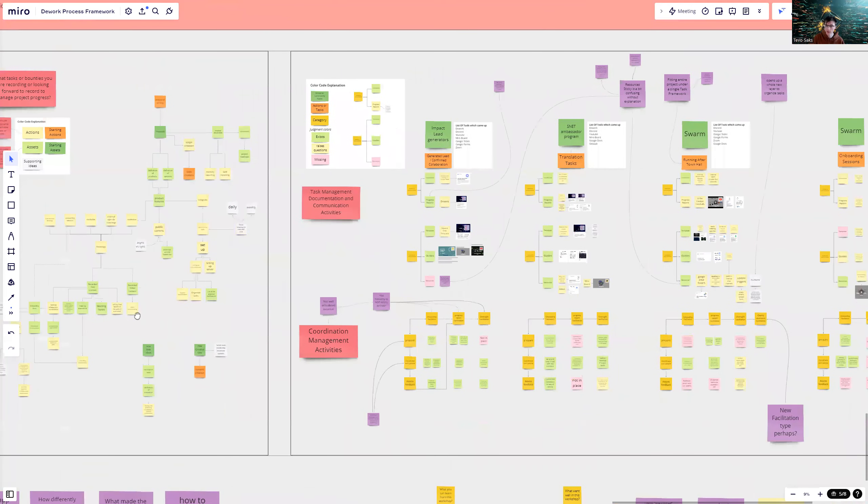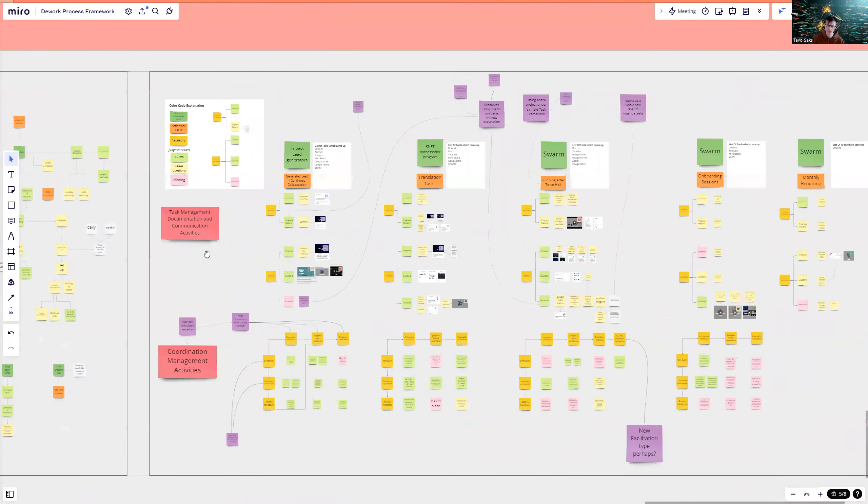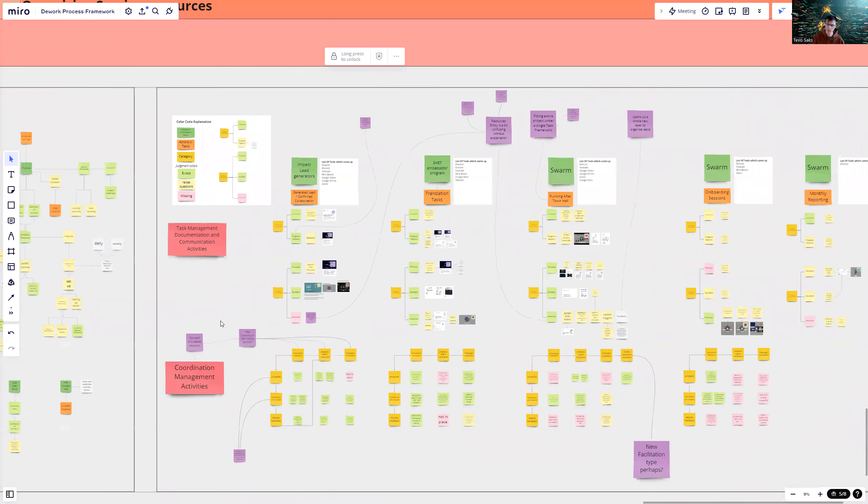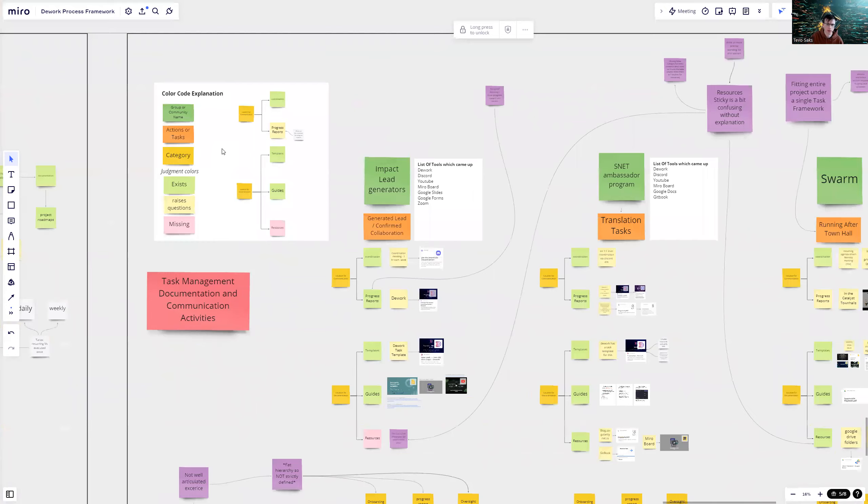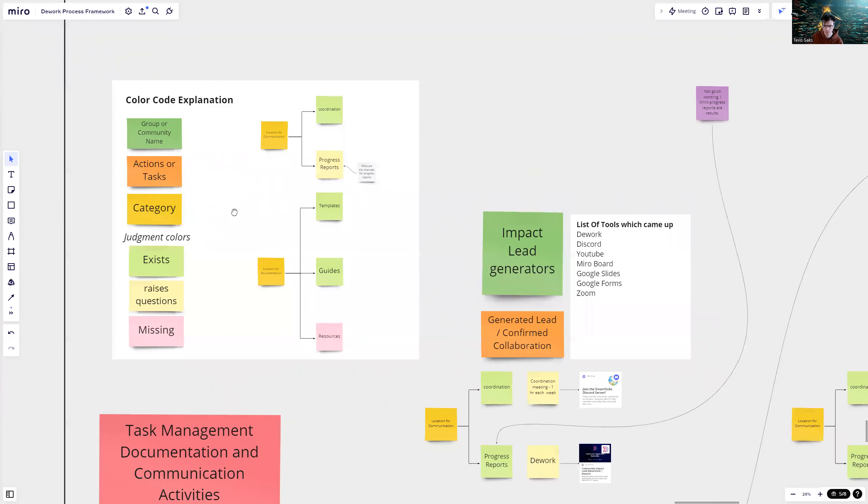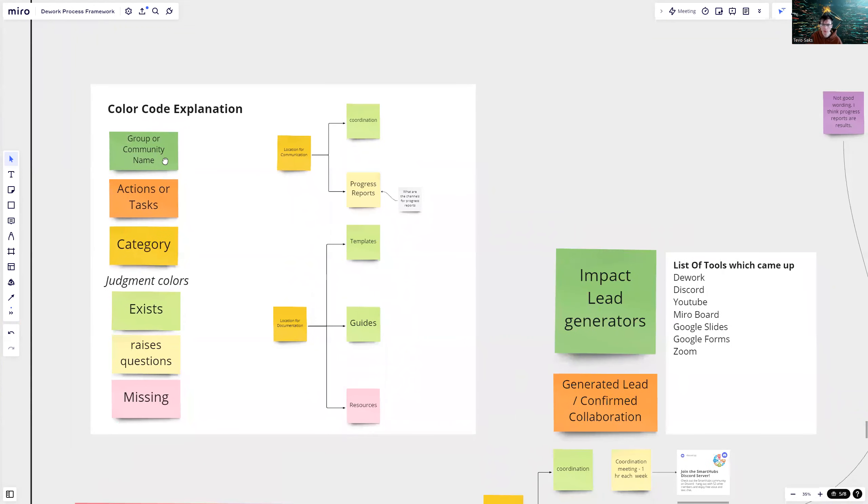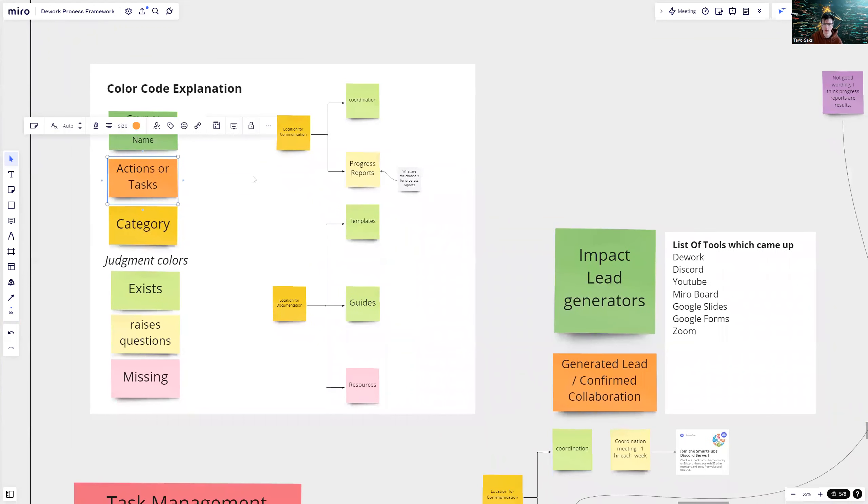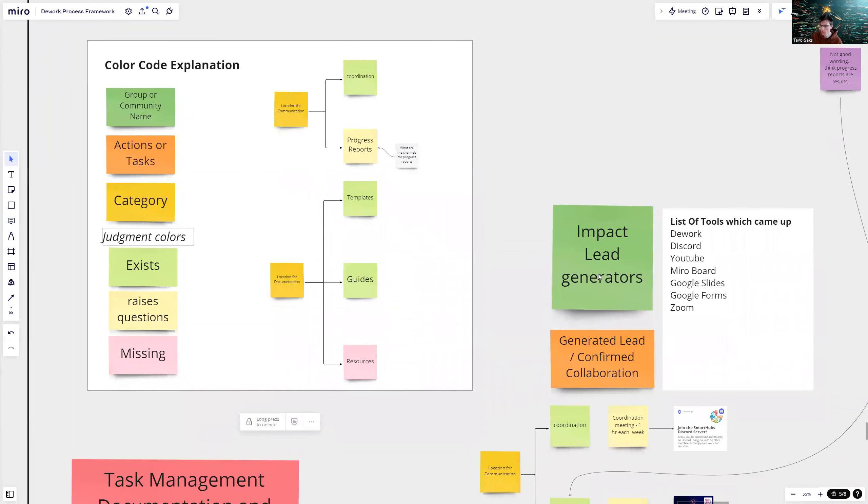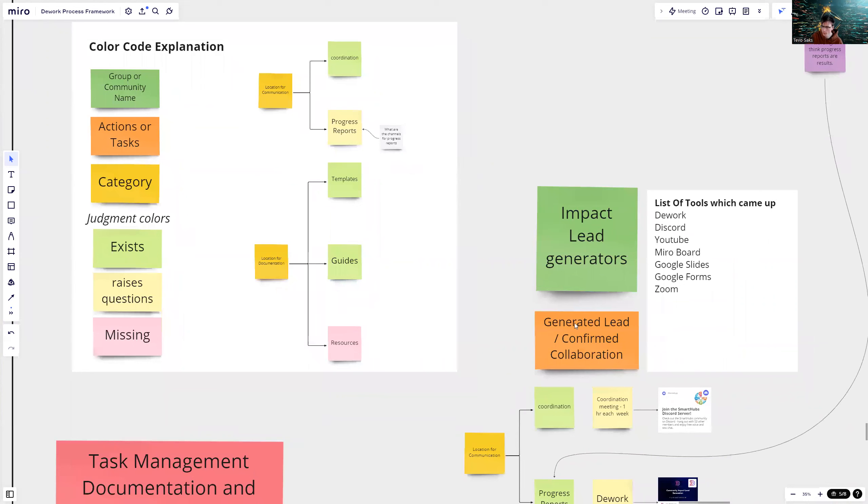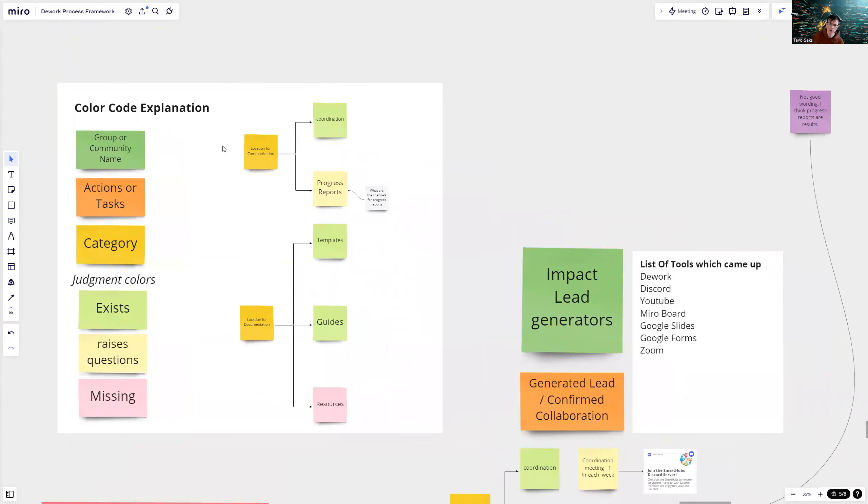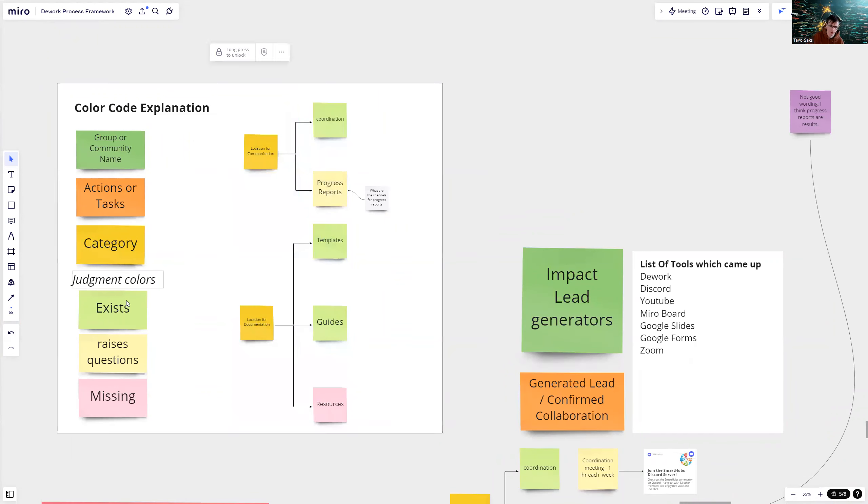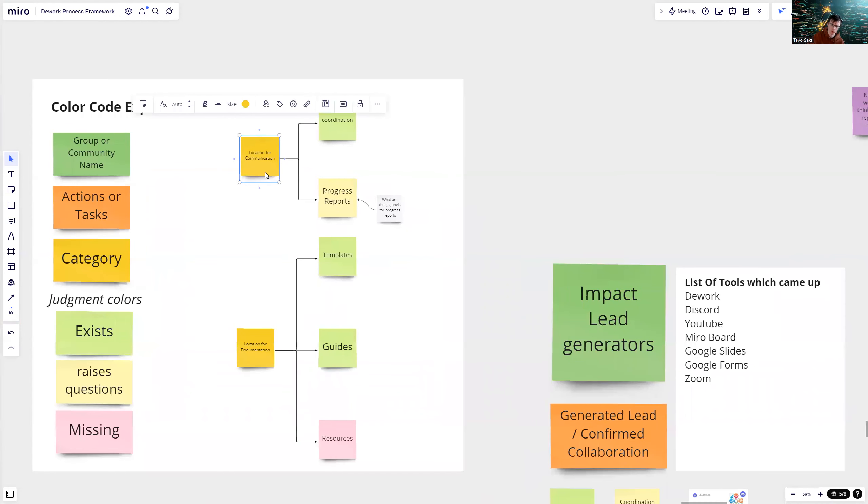On the next task, we have task management documentation and communication activities, and then coordination management activities. First, let's jump into color code explanation. At the high level, group or community name is in dark green and actions or tasks are in dark orange. For example, you can see Impact Lead Generators is the group and Generated Lead Confirm Collaboration is the task. Then on the left side, there are categories. Technically these are all categories, but I started adding judgment colors on the more detailed categories.